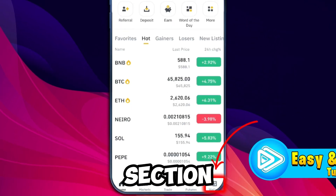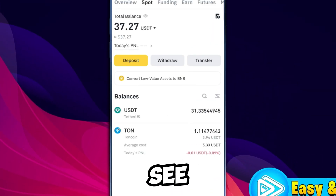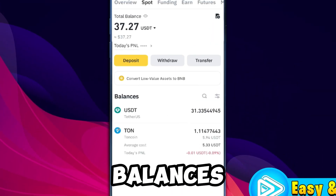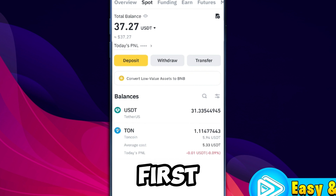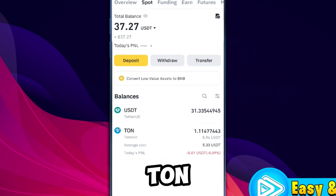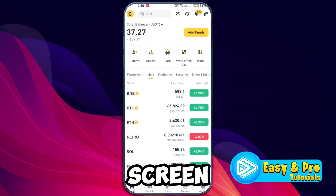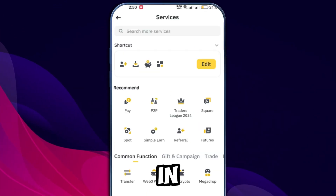Go to the wallet section from the home screen. If you only see USDT in your balances and no TON, you'll first need to convert USDT to TON. From the home screen in Binance, click on More in the options.